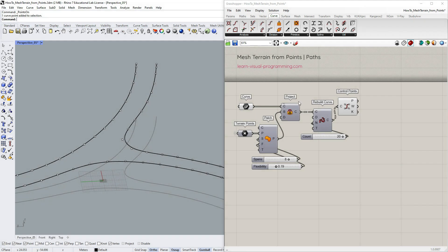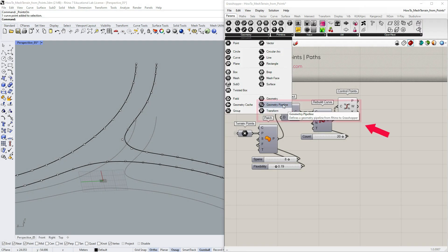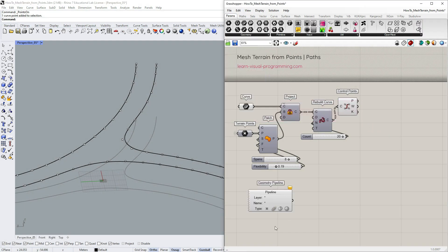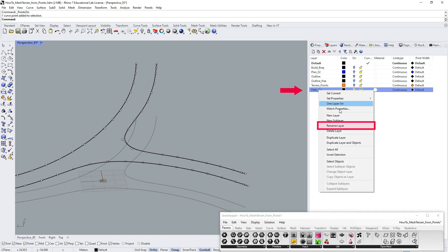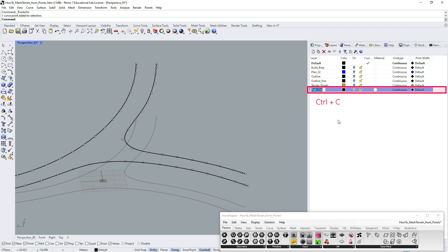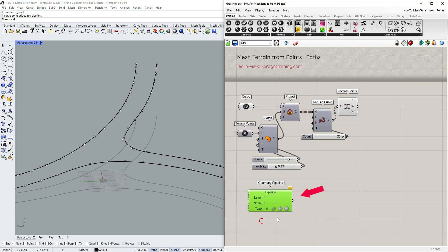The next steps are optional. I'm gonna use geometry pipeline to reference all the curves in a specified Rhino layer automatically. I'm gonna right click on the layer, select rename, copy the name of the layer, paste it in the capsule and set the geometry type to curves.